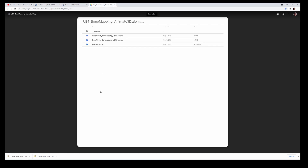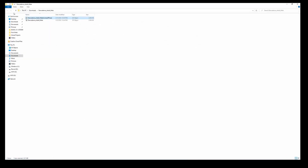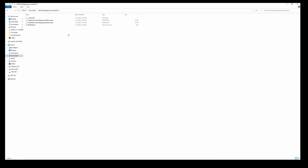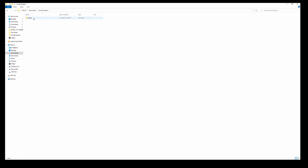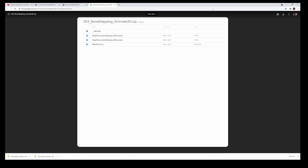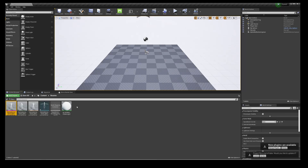Now let's take care of that preset I was talking about — the bone mapping preset. They created the bone mapping preset for you, which is really nice. That's what I was waiting on — mapping bones is not fun. I have it here: 'Bone Mapping Animate 3D'. I'm going to copy this asset to our project file, go to Unreal Projects, go to Content, and paste it right here.